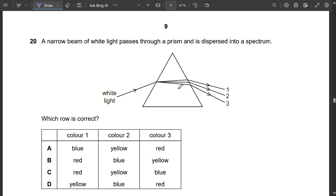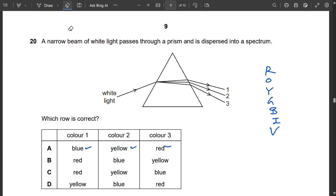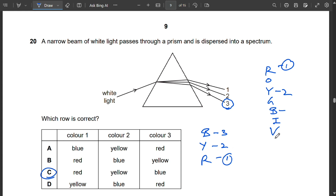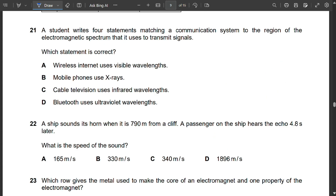Question 20: White light passes through a prism and disperses into a spectrum. Remembering VIBGYOR (violet, indigo, blue, green, yellow, orange, red): among the colours blue, yellow, red — colour 1 (least deviated) is red, colour 2 is yellow, colour 3 (most deviated) is blue. So C is correct.